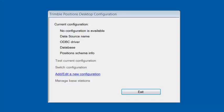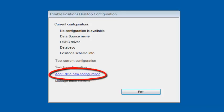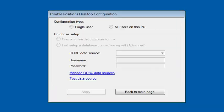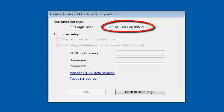The first thing we need to do to set up the Trimble Positions database is to click on Add/Edit a New Configuration. And actually, the first time you're in here, it's the only option to choose. Under Configuration Type, you can choose Single User or All Users on this PC. I'll just select All Users on this PC.